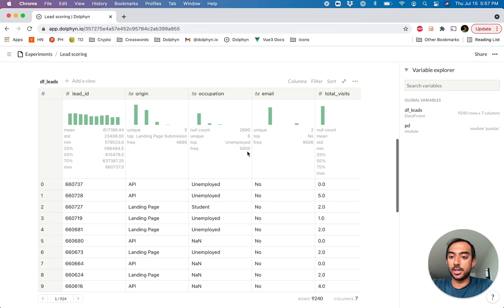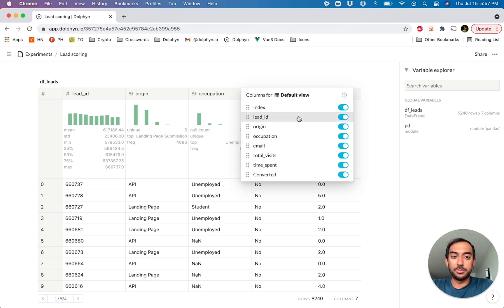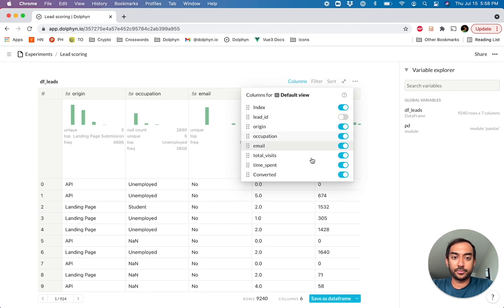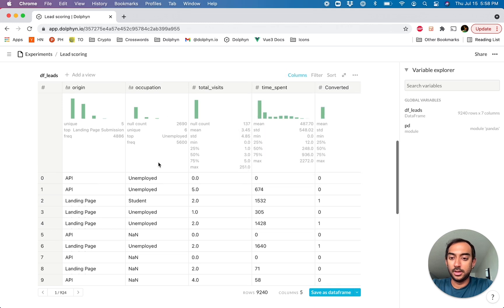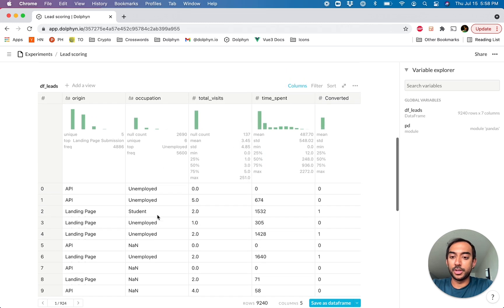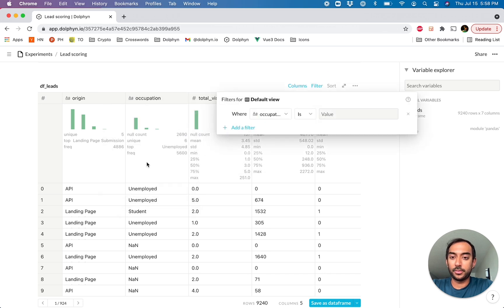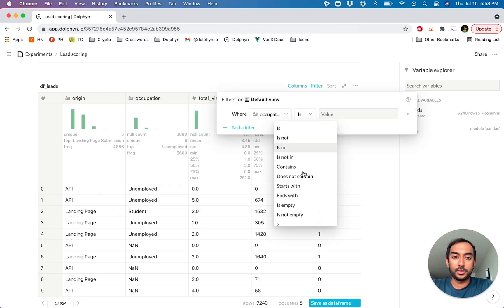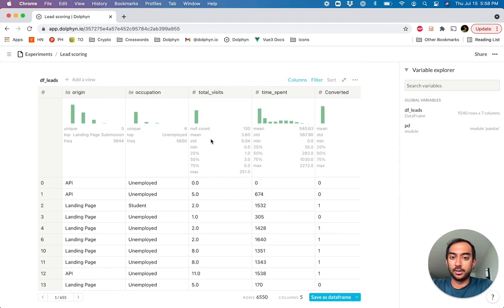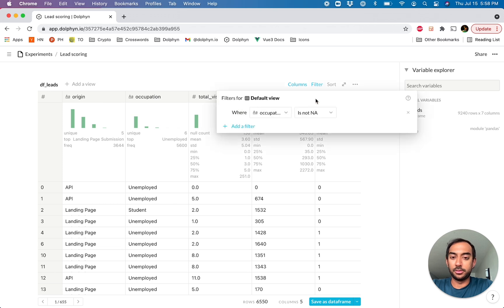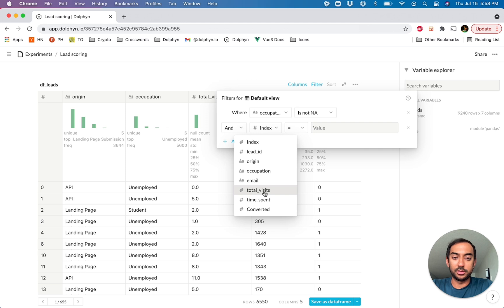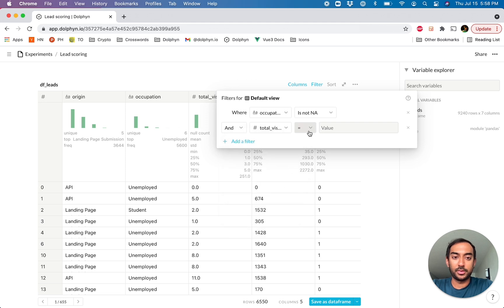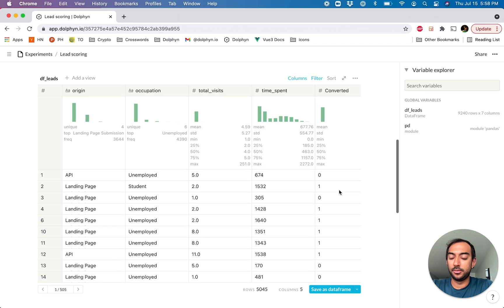For instance, in this case, let's say we want to hide a couple of columns. And then let's say we have some invalid values here in the occupation column, so let's go ahead and filter those out. And let's also cut out some folks who have never visited the site. Let's say we want to use that for our model as well.